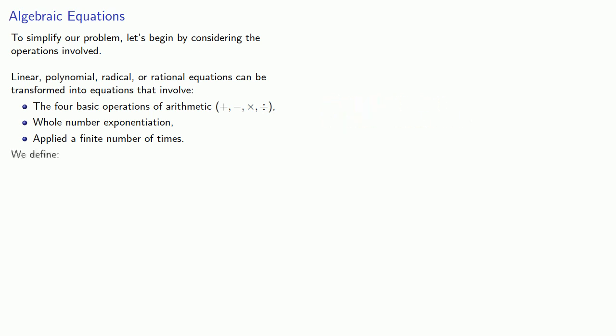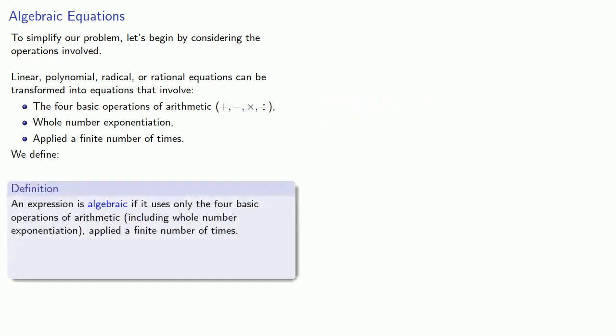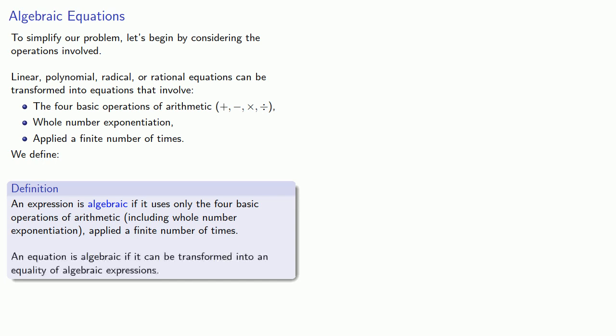And so we define an expression is algebraic if it uses only the four basic operations of arithmetic, including whole number exponentiation, applied a finite number of times. An equation is algebraic if it can be transformed into an equality of algebraic expressions.